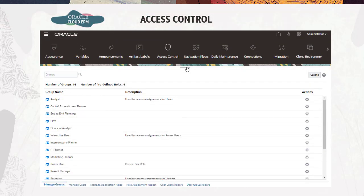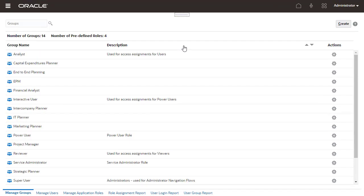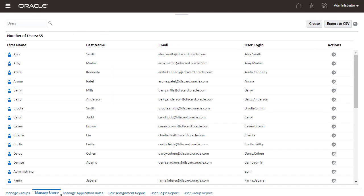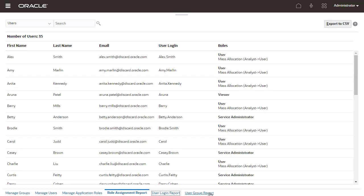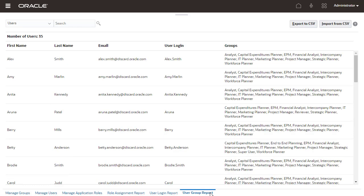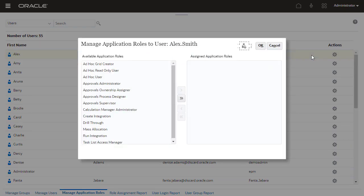Access Control enables you to extend the capabilities of Cloud EPM user access beyond its predefined roles. Access Control is available in Cloud EPM Business Processes and allows you to create groups and add EPM Cloud users or other groups as members, add or delete group members, assign application roles to groups or to users including yourself, and view a list of users who are members of a group.